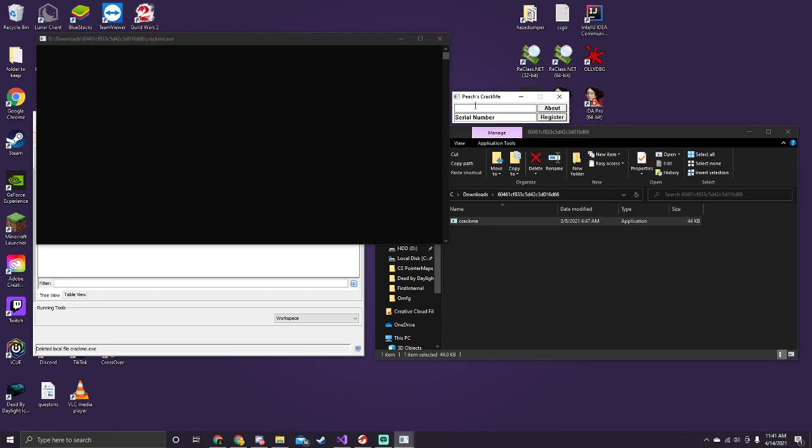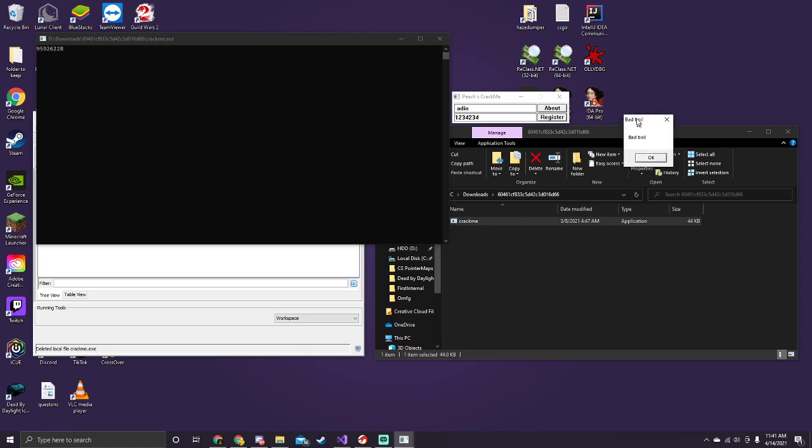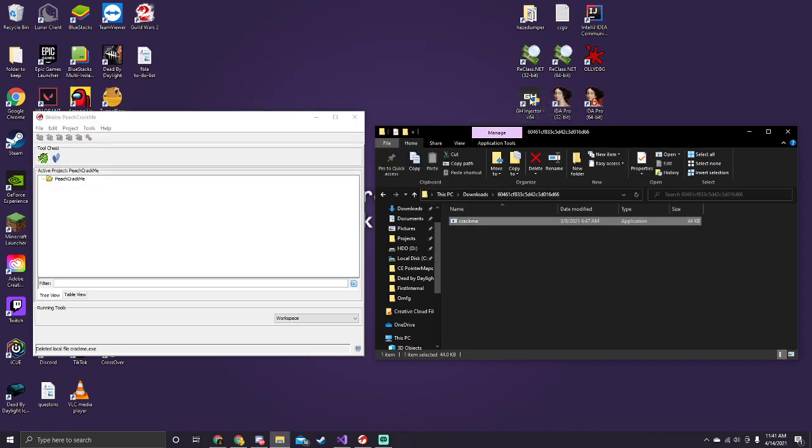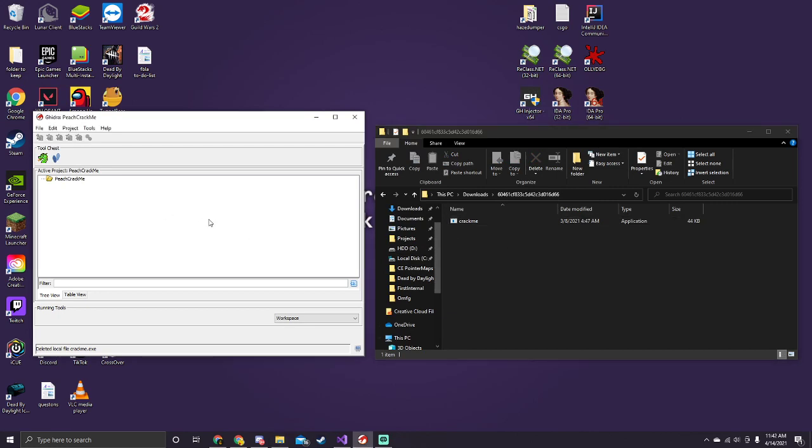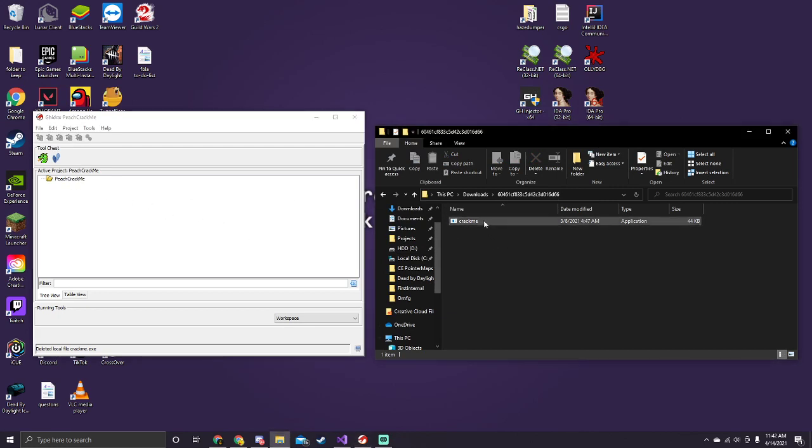So it's basically just type in a name, type in a serial number, and it'll say this if you get it wrong. Hopefully we can get the right answer, or reverse it and figure out how it works.